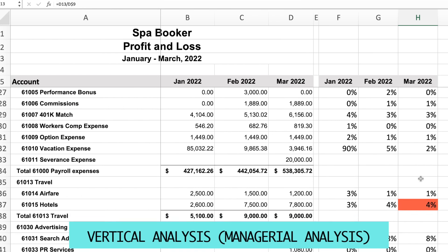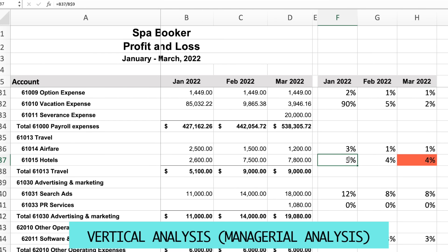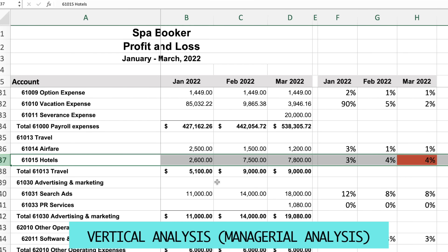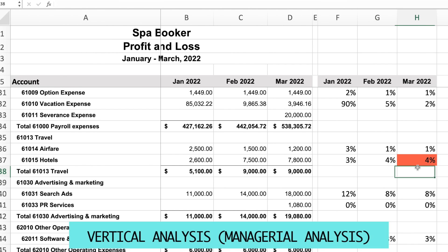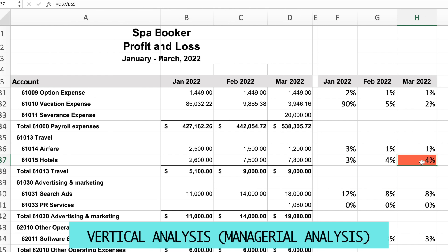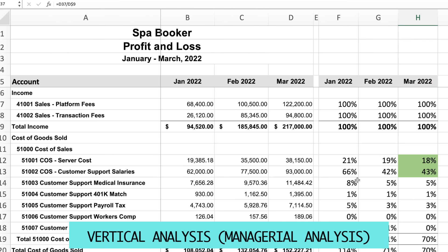I want to highlight successes but also flag red flags. For example, hotel expenses as a percentage of revenue went up from 3% to 4% — although it's not a big increase, it's an example of a trend not moving in the right direction. You highlight that and discuss it with management to figure out where the business can improve. That's the whole purpose of vertical analysis: to highlight areas that need improvement in the P&L.